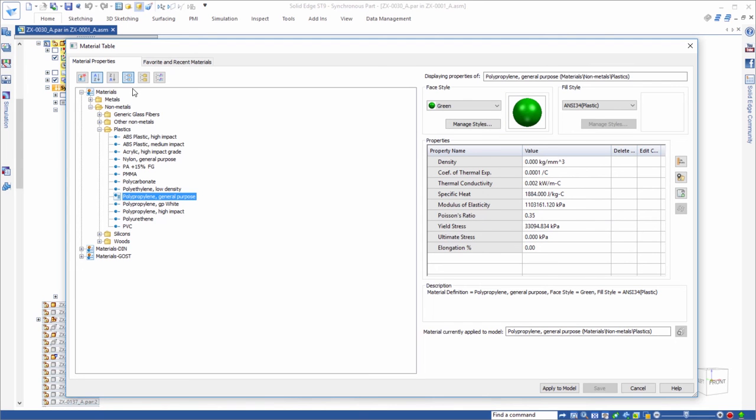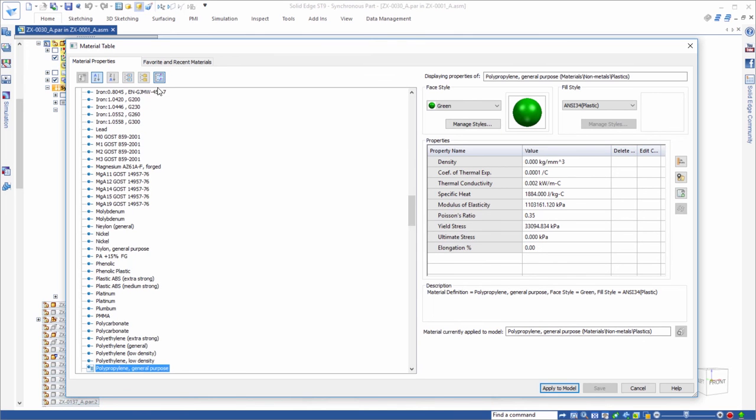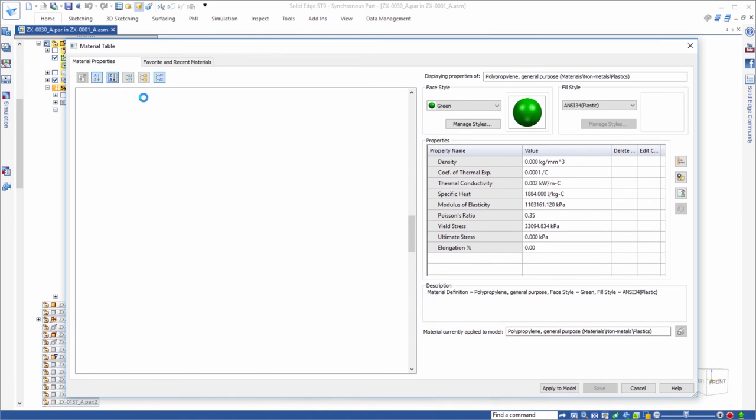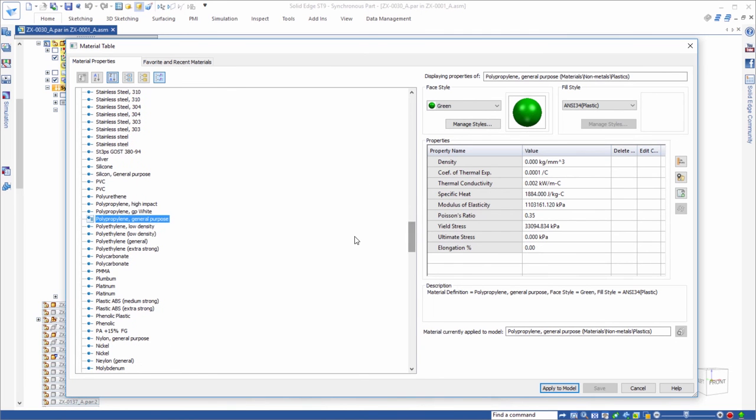The material table contains sorting enhancements, simplifying material review and modification. We can even change the material of the active model from this table. One click and we're done.